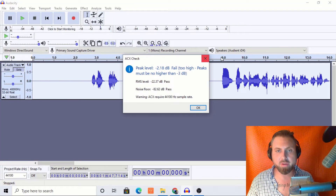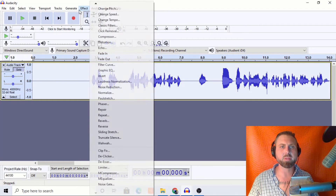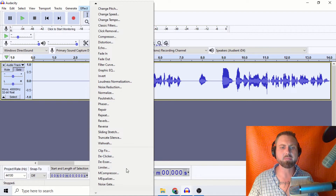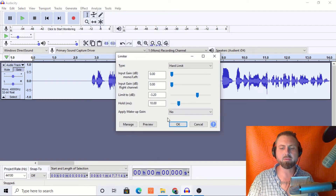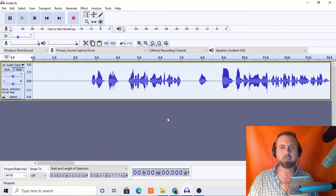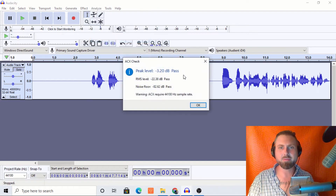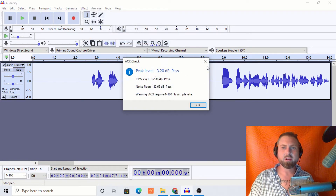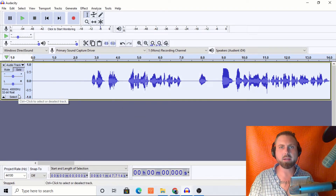We're failing because we're too high now on some peaks. Let's do this — limiter, negative 3.2. There we go. All good. Solid.